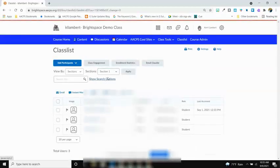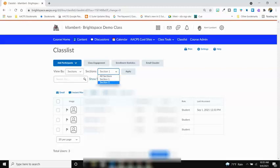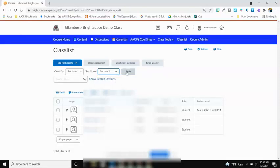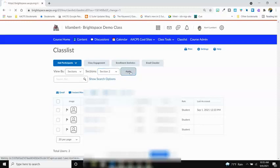Once you select Apply, you'll have the ability to change each section that you want to view. Choose the section and hit Apply.